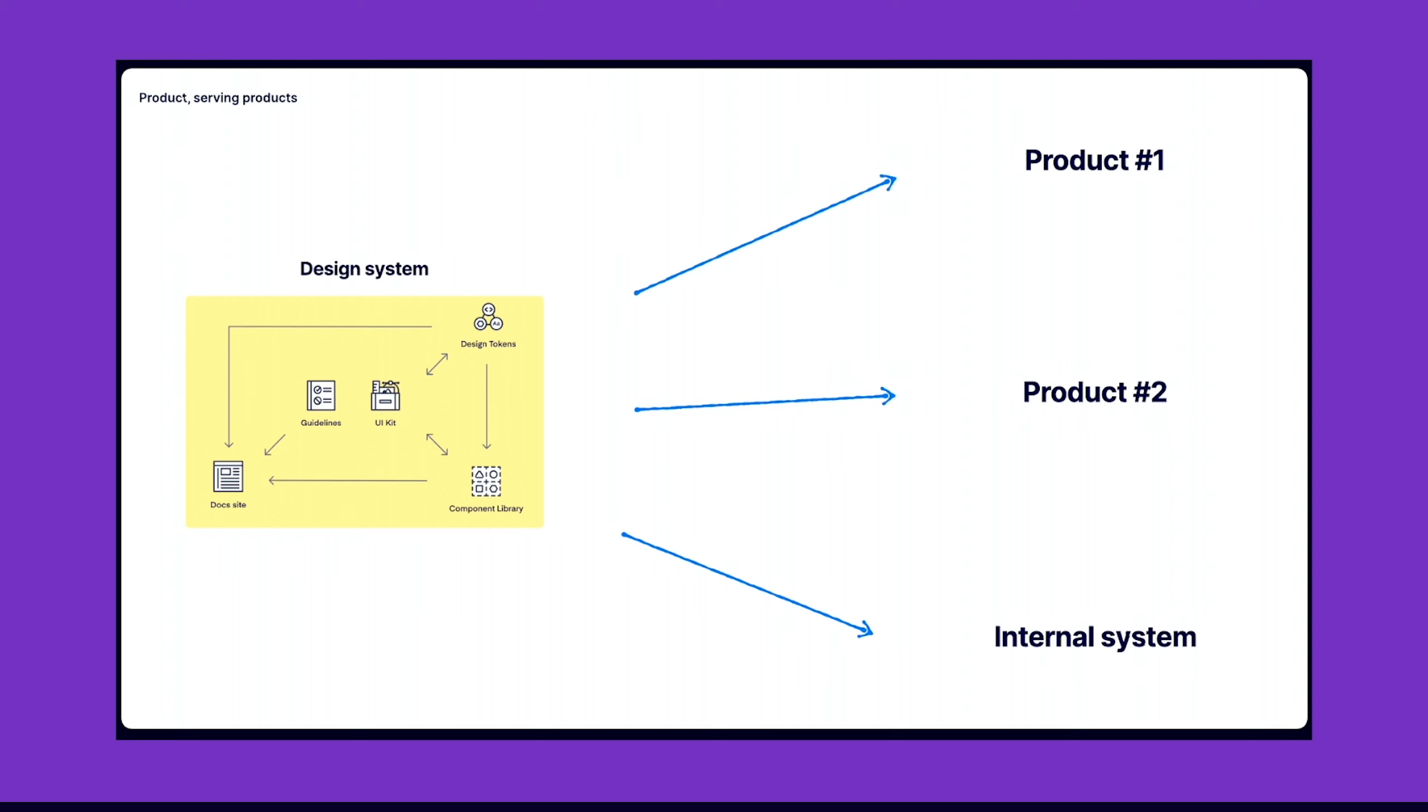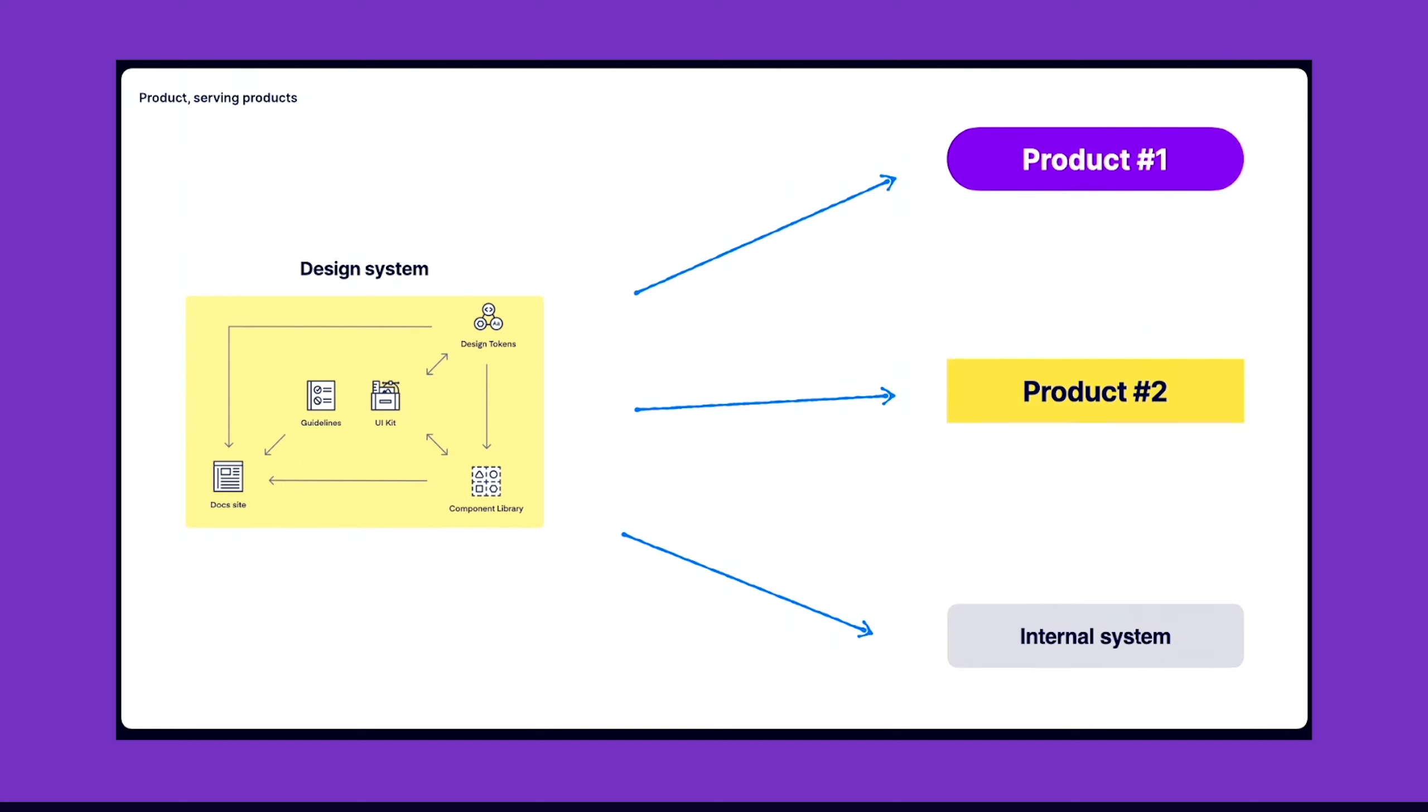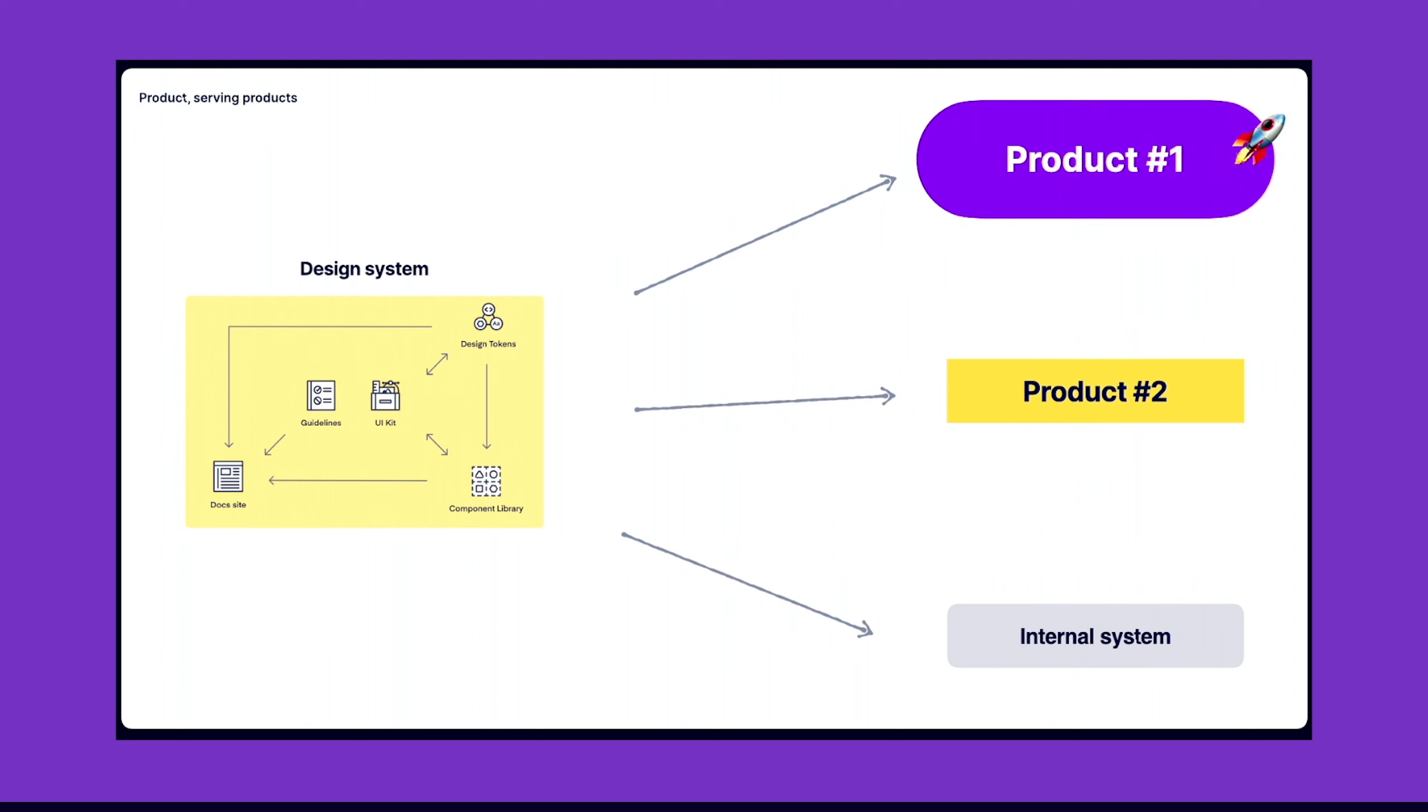What's important to know is that those products are probably not the same. They may be different, they can look differently, they can be older, they can be newer, and they definitely are not static. They also change, they evolve, the same as our design system should evolve.